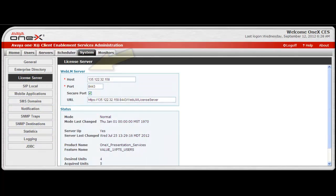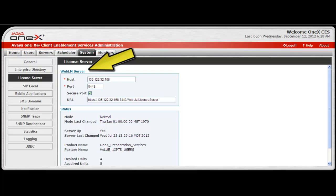The top portion of the screen is configuration parameters for the WebLM server, which is a web-based license manager. It enables license management for multiple Avaya products. WebLM requires a license file for the product, and it contains license capabilities for the purchased features. It's worth noting that the system will go into license error mode if it is unable to communicate with the WebLM server.